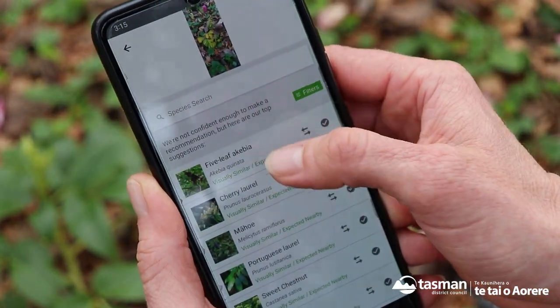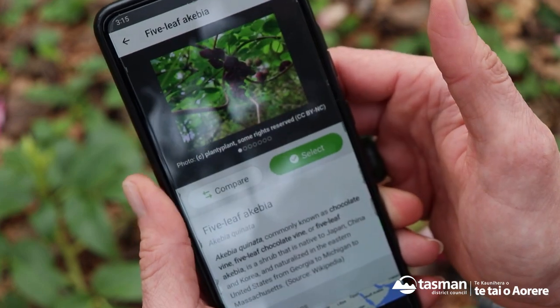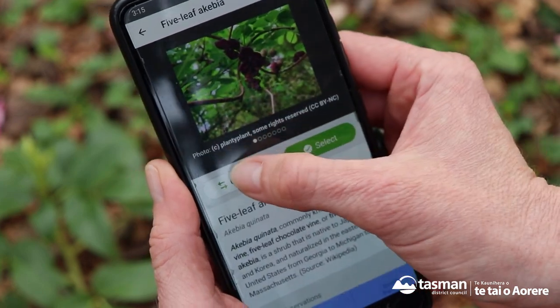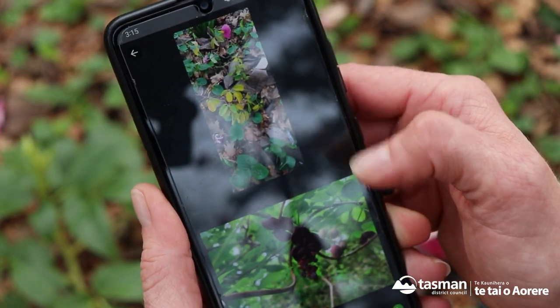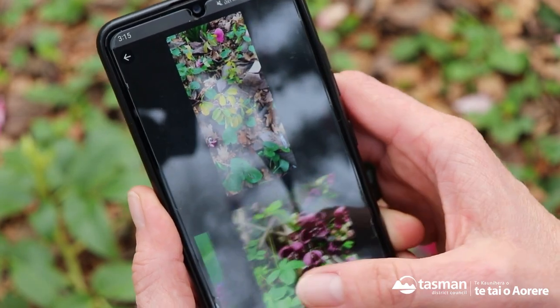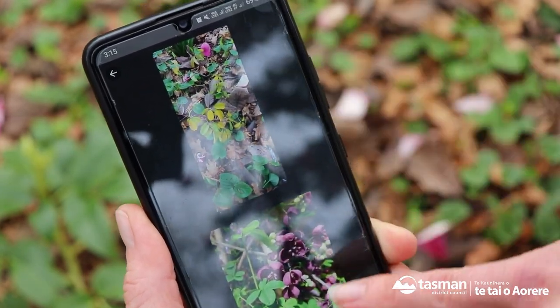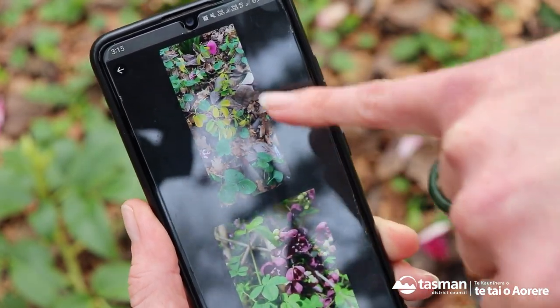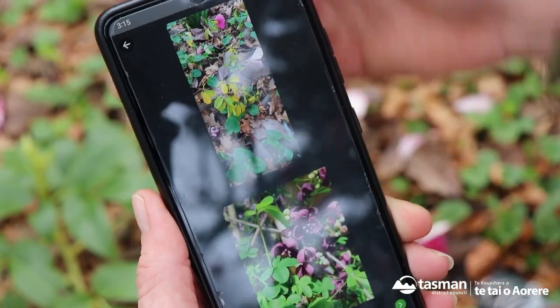So our first option there is five-leafer kibia, so we can click on that and compare it to the photo that we've taken. Just looking at the leaves, it looks like that's what we've got, even though they're a slightly different colour.